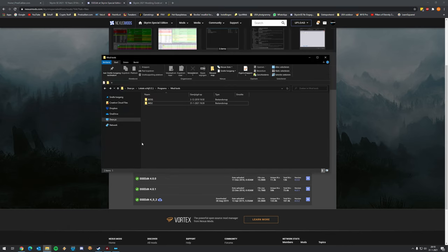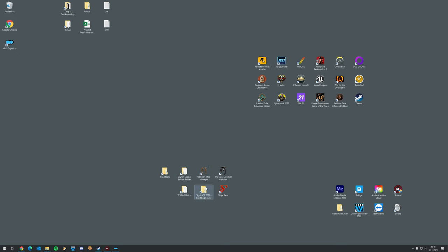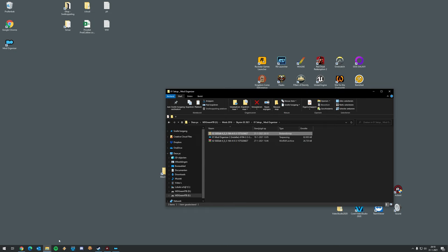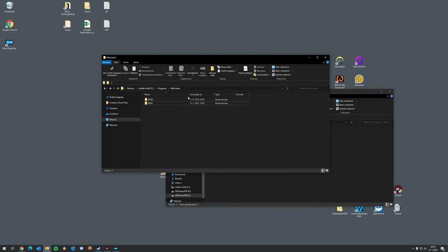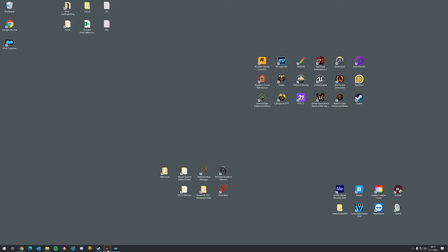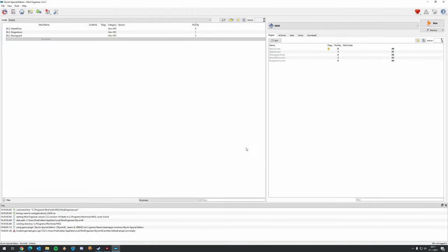Go to the location where you downloaded SSEEdit and extract the folder. I'm going to put it in my ModTools folder - the same place I installed MO2. It's not strictly necessary but I think it's easy to have all your modding tools in one folder. I'll rename it to 'SSEEdit' so I don't have a huge long file name. Now we need to add two files to Mod Organizer 2.